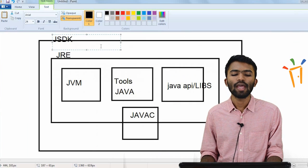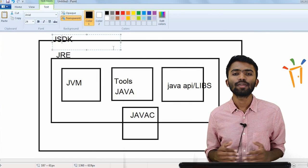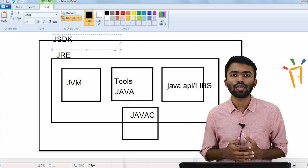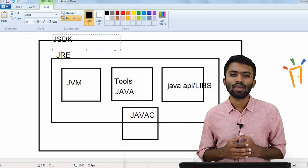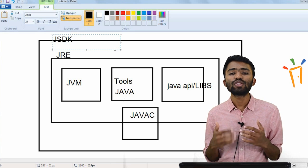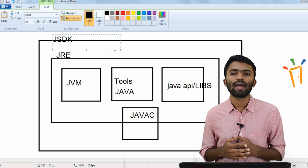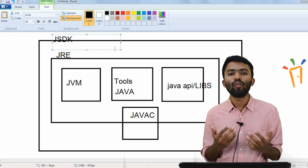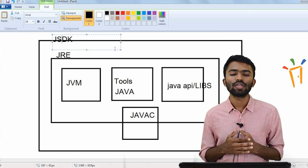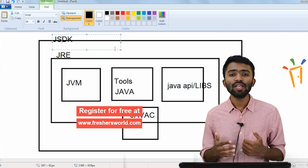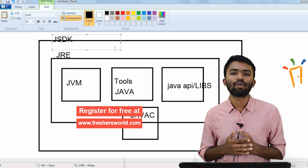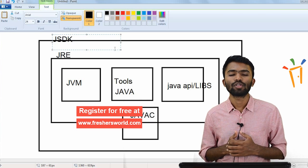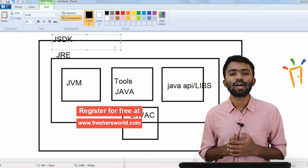Now you know what JRE consists of. JRE helps in execution of a program, and the whole component to write and execute a Java program is JDK. In the coming videos we'll try to see the necessary tools in Java which help us to build a Java application with an IDE. Please subscribe to our YouTube channel for more Java videos, and get updated with our portal www.freshersworld.com for more Java-related jobs.